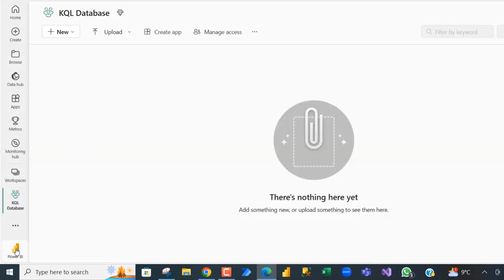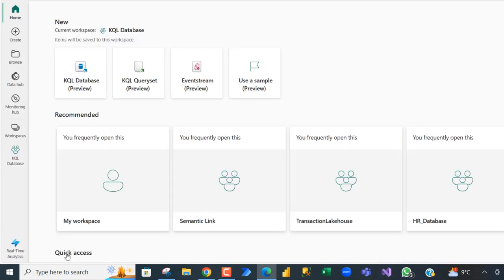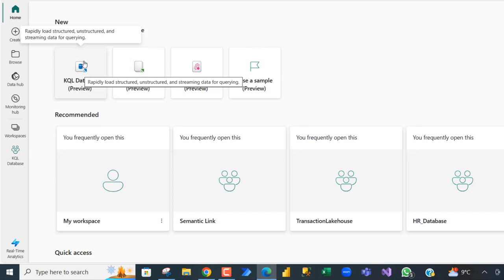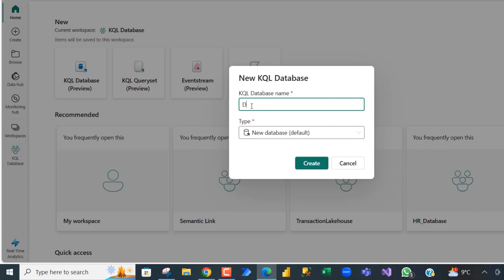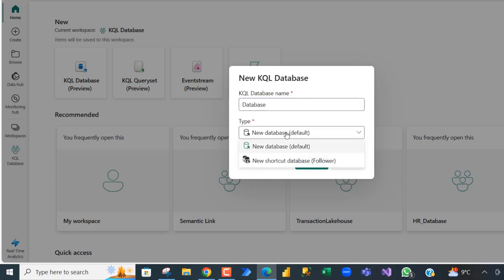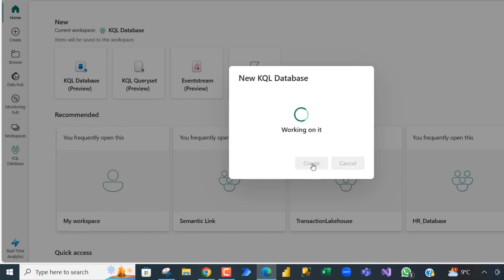I am going to switch from the PowerPoint experience to Data Factory or Real-Time Analytics, and then I am going to click on KQL Database. We need to give a name to the database, so I am going to call it Database. You can call it whatever you want. Then we can choose the type whether I want to create a new database, a default, or new shortcut database. I am going to go with the new database and click Create.